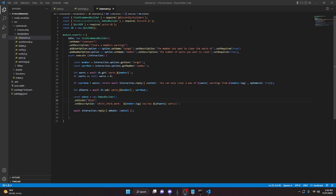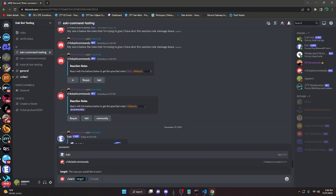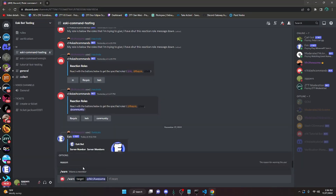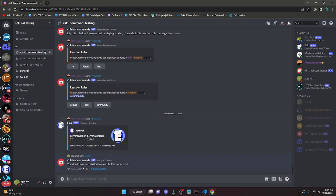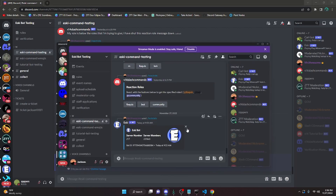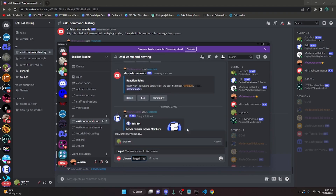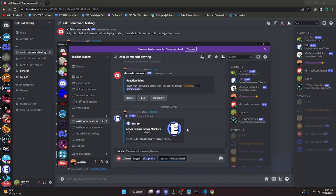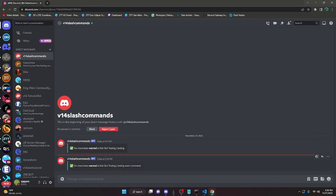We can go ahead and restart the bot and test this out. Over in the Discord server, we can make sure the permission check is working for the warn command. So we can try to warn myself and say 'test', and as you can see it's going to say 'you do not have permission to execute this command'. So then we can go to the account that does have permissions, do warn, warn my alt, and say 'testing warn command' as our reason. It's going to go ahead and warn me, and it's going to send me that DM saying that I have been warned for testing the warn command.